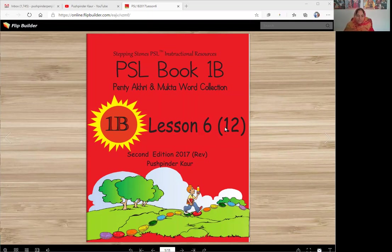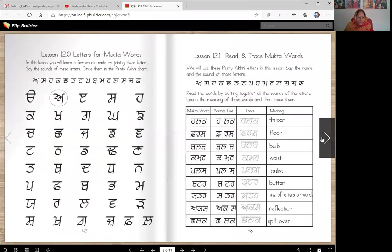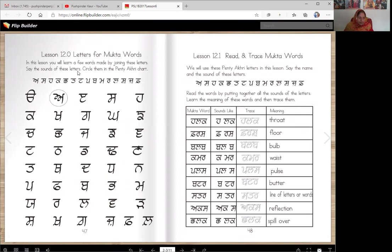Actually, this lesson is Lesson 12 in your book, and we are going to learn to read a few new words today. So in this lesson, you will learn a few words made by joining these letters. Say the sounds of these letters and circle them in the painti yakhri chart.